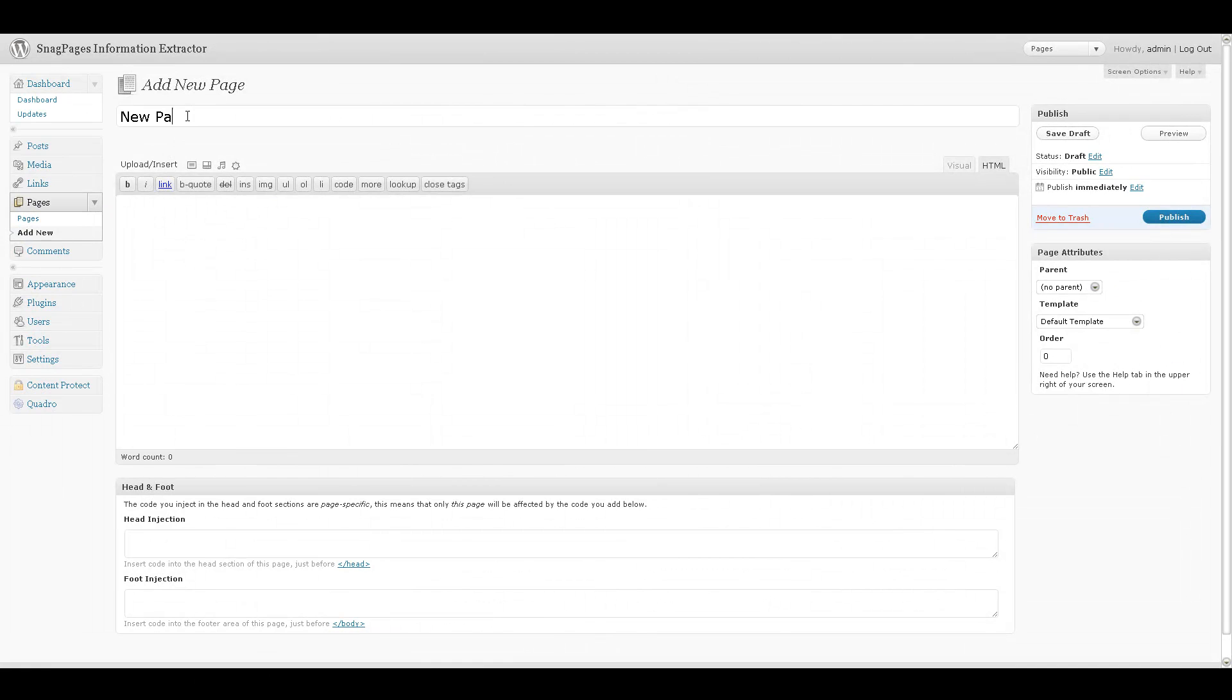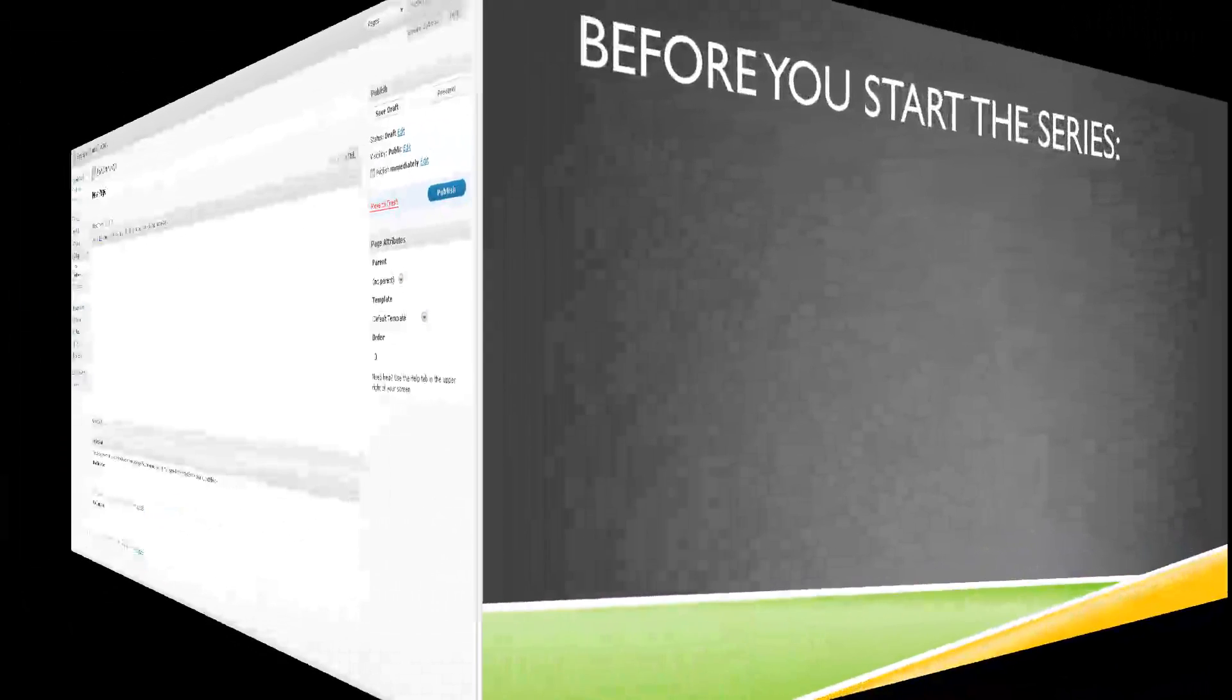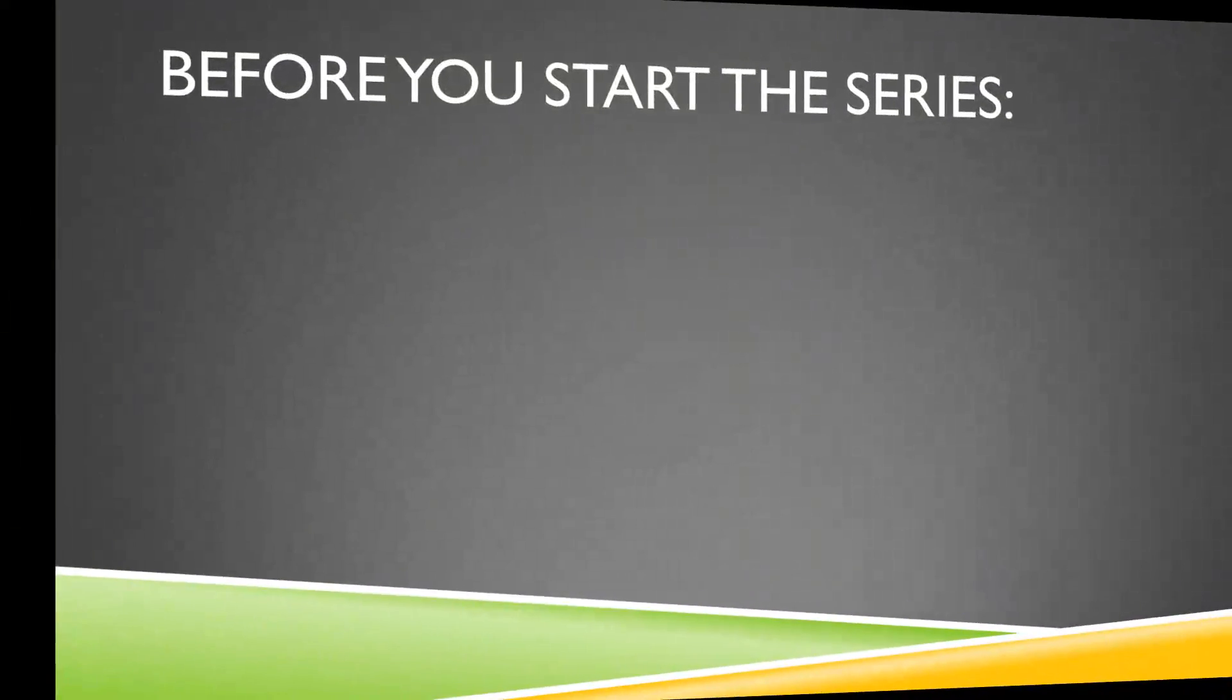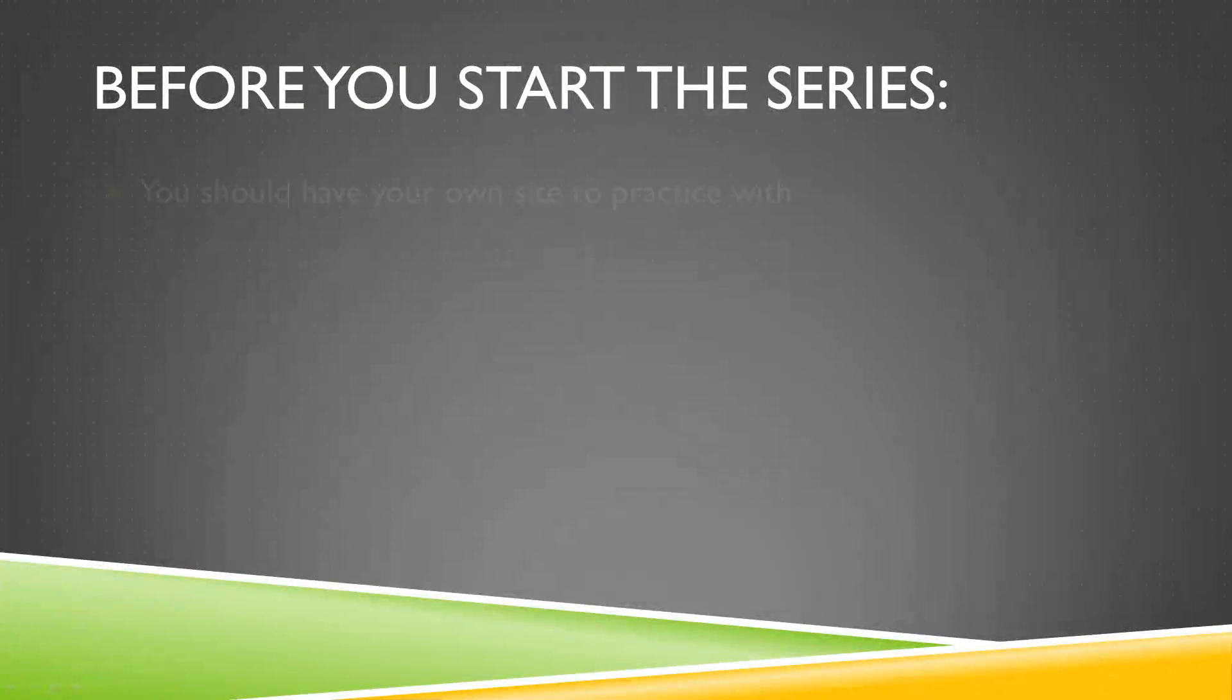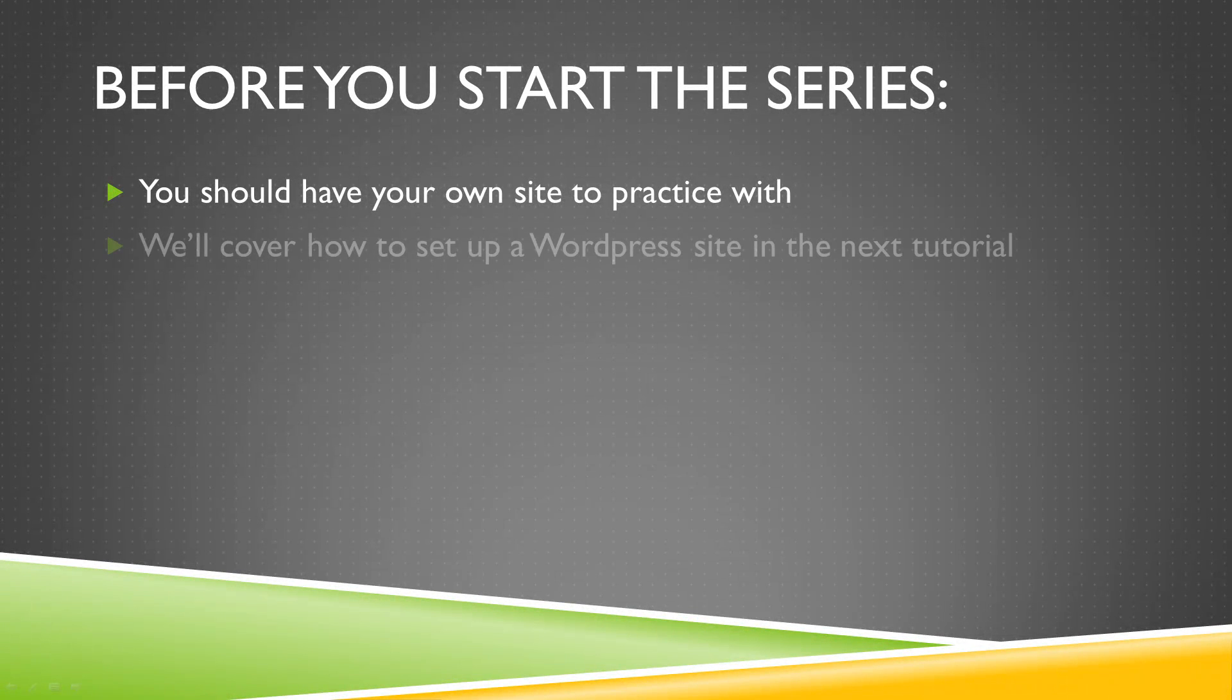It is recommended that during this series, you have a WordPress site that you can play and follow along with. First, though, you need to know what kind of a WordPress site you want, and then how to set one up. We'll get into the different kinds of WordPress options in the next tutorial.